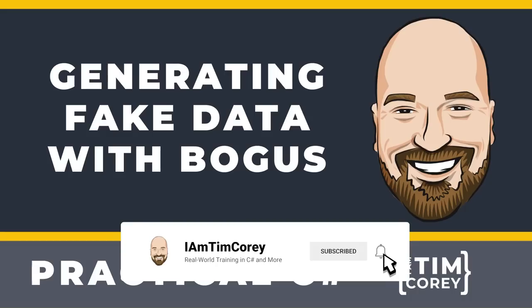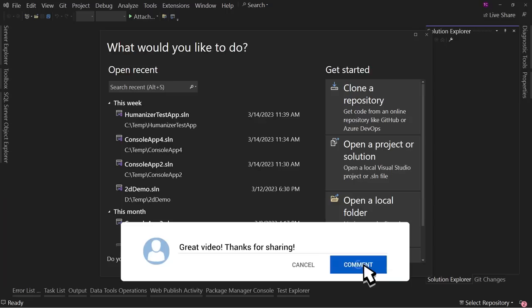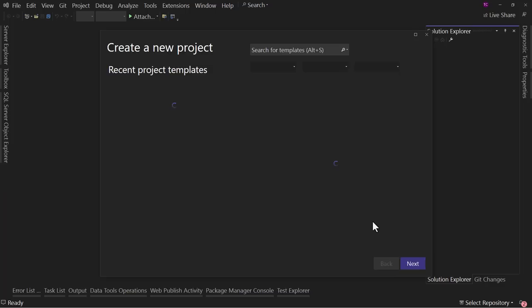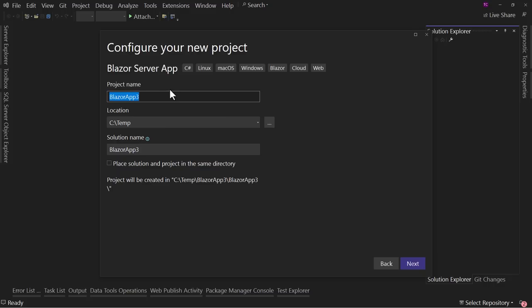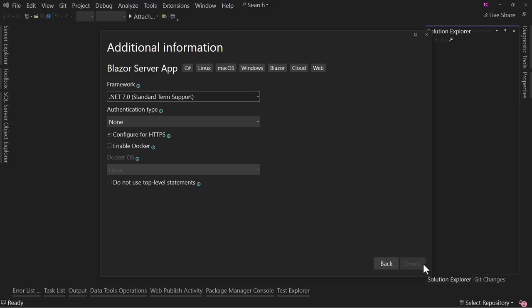In this video, we're going to look at how quickly we can spin up an application that makes use of fake data generated by Bogus. Let's jump right into our code. We're going to build out a Blazor application so we can see the generated data right on the screen. So let's create a Blazor app — we're going to call this Bogus Data.